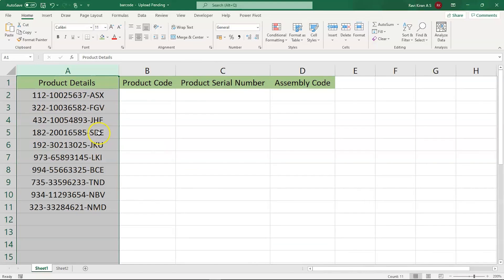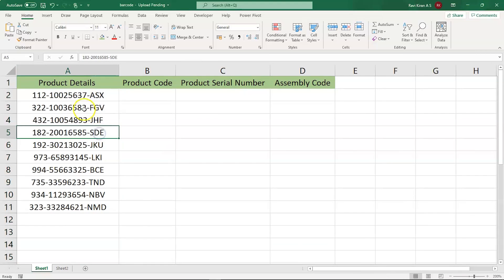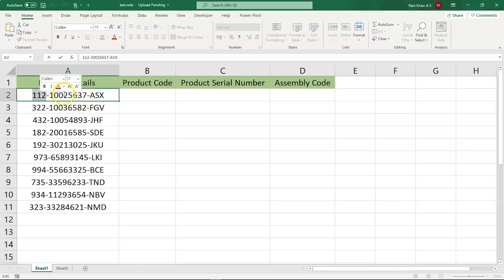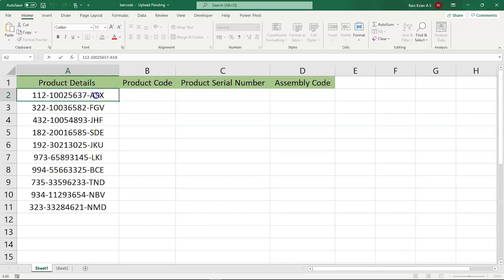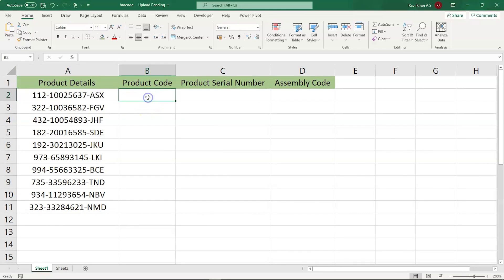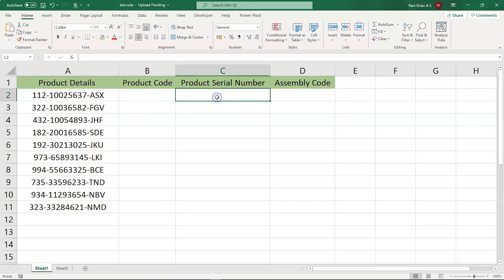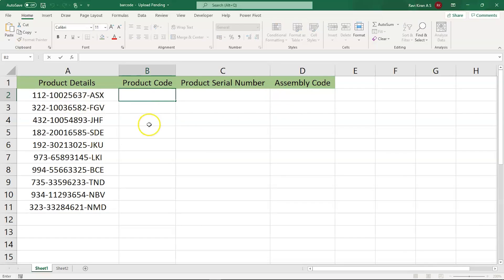So this product detail consists of the product code that is 112. Next, we have the product serial number that is 10025637. And lastly, the assembly code that is ASNX. Now, we want to separate this product detail into three columns where we have the first column to be storing the product code, second one to be storing the product serial number, and the last one to be storing the assembly code.